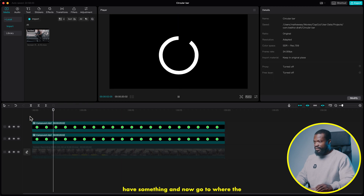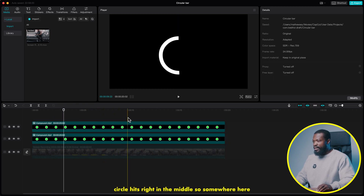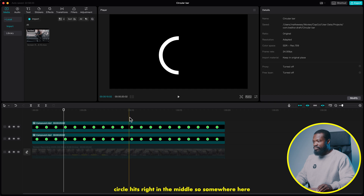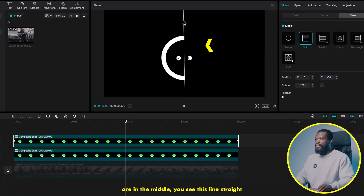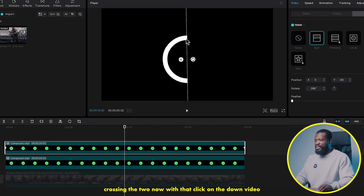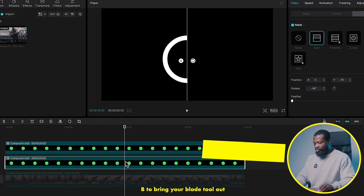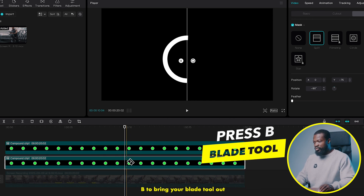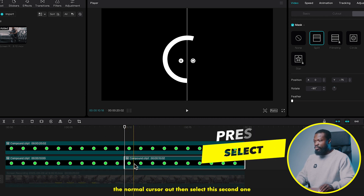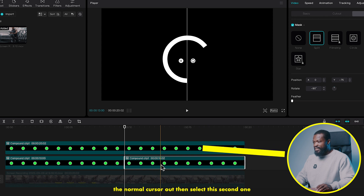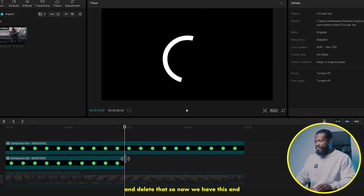Now go to where the circle hits right in the middle. Make sure you are really in the middle — you will see the line straight crossing the two. With that, click on the bottom video, press B to bring your blade tool out and cut right there. Now press A to bring the normal cursor back. Then select the second piece and delete it.